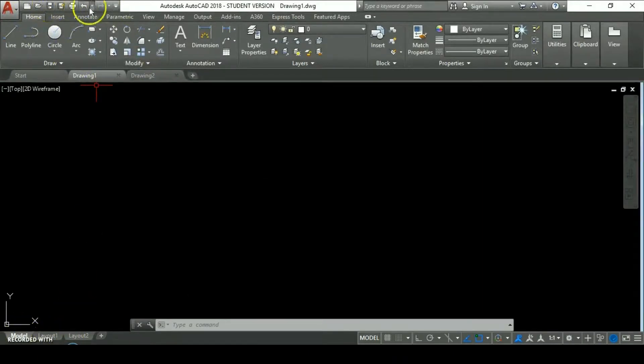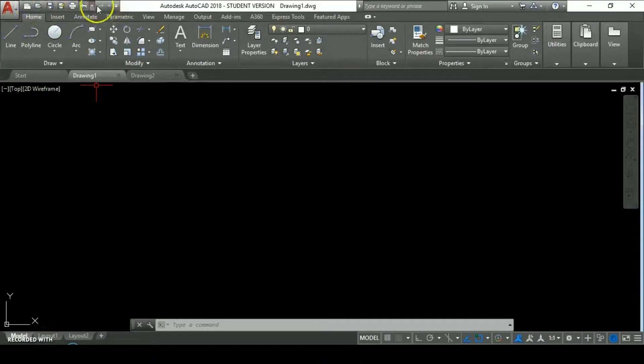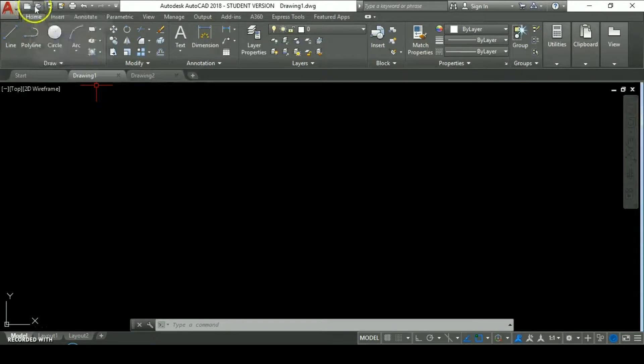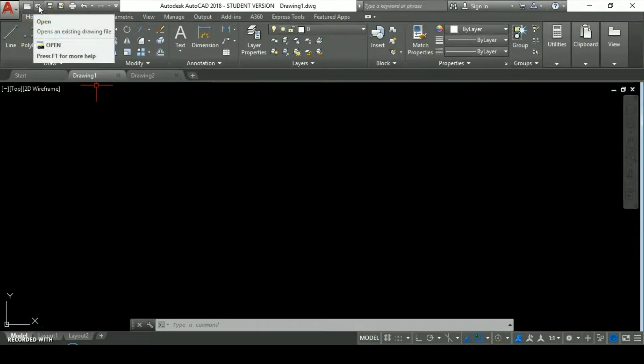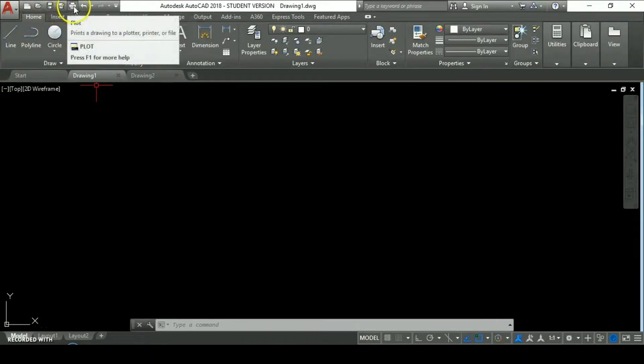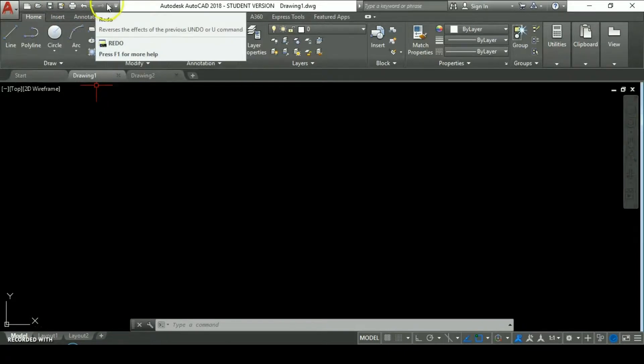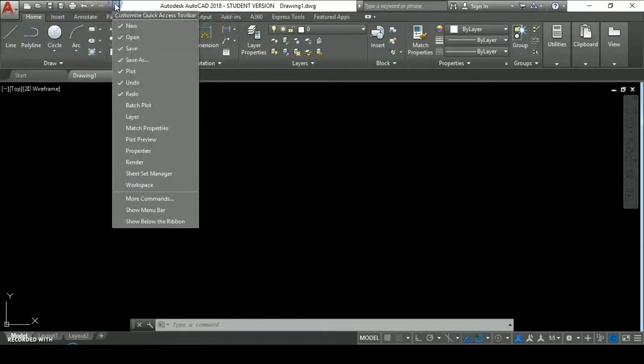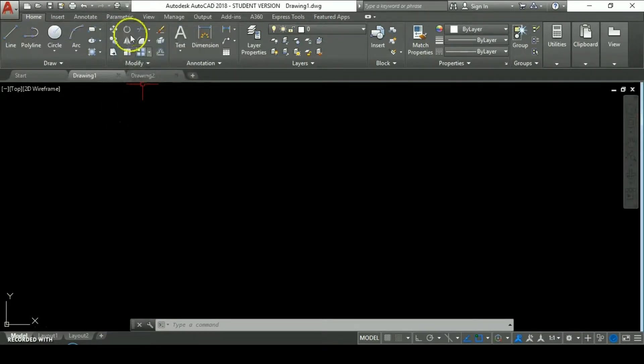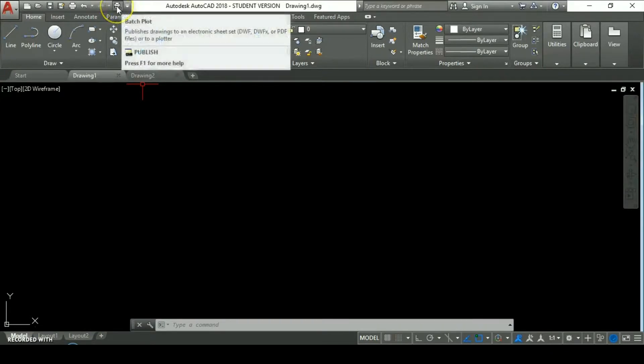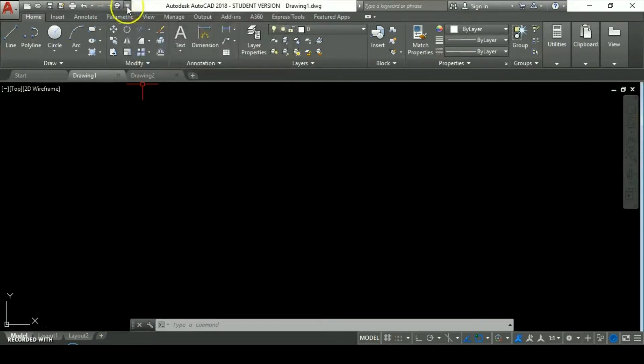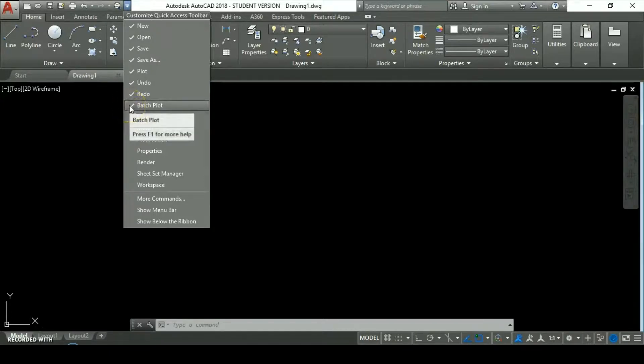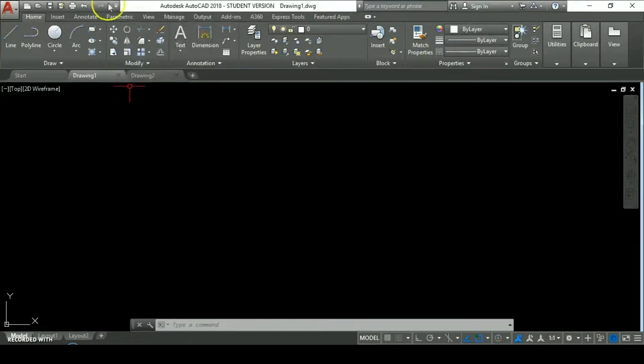Here we have this quick access bar where we can find different buttons which allow us to open a new project, open different projects you already have, save, print, undo action, redo action, and configure new buttons on this bar. Like when we check this title patch plot, notice it creates a new icon. We can uncheck and it disappears from the bar.